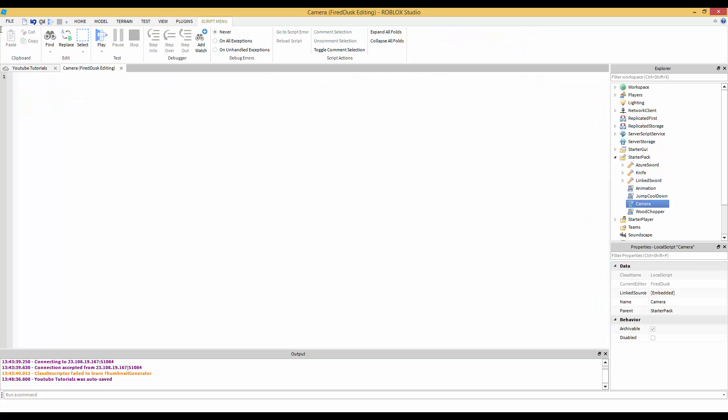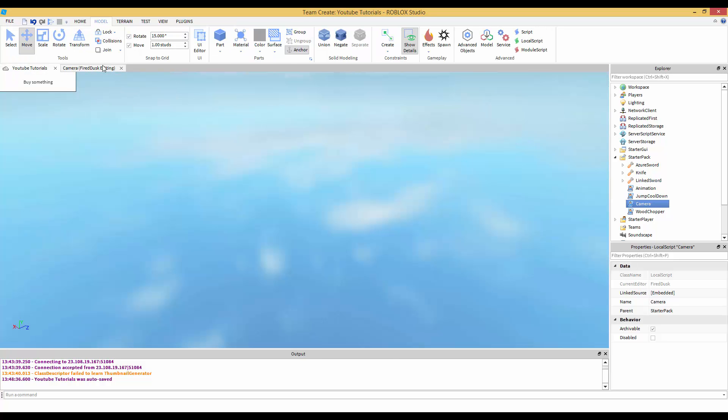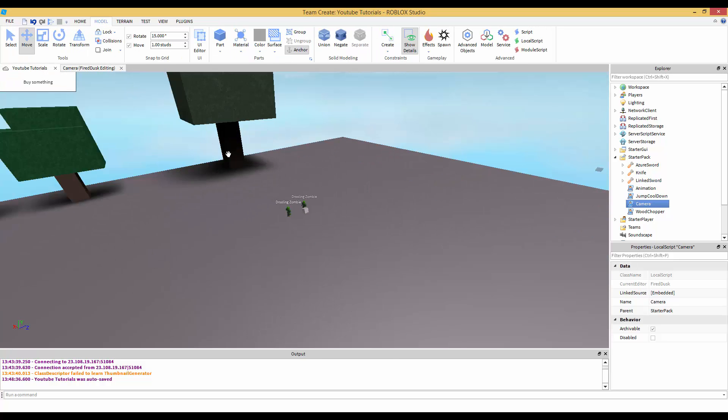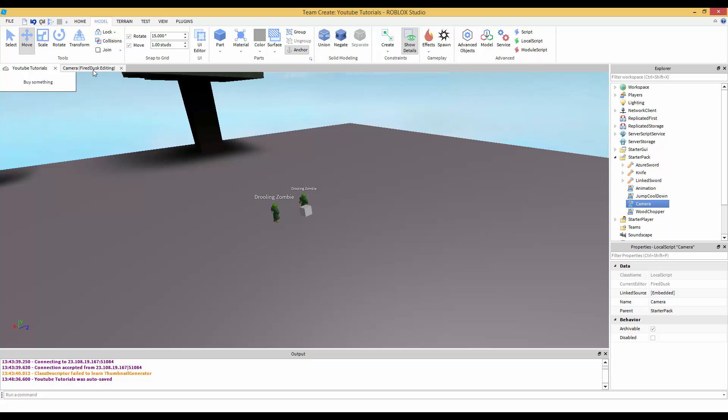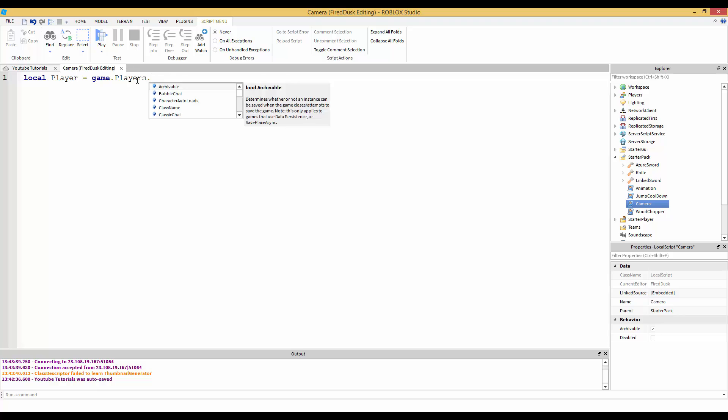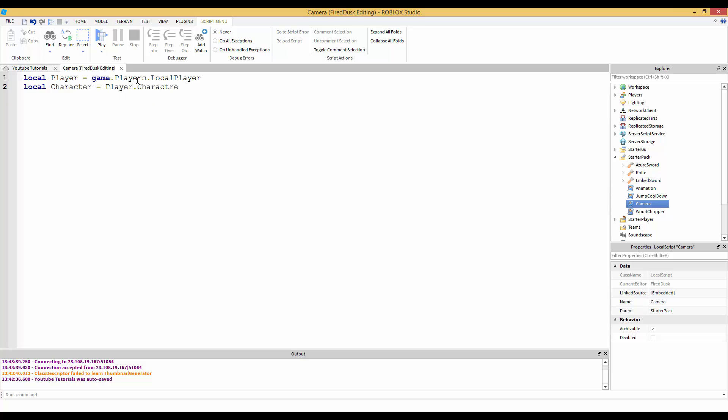This camera script is going to run whenever the player is added. Let's make some variables here. Local player equals game.Players.LocalPlayer.